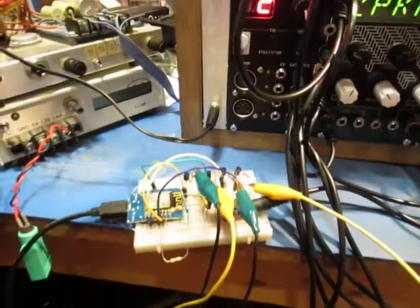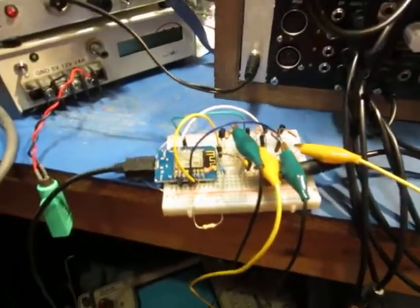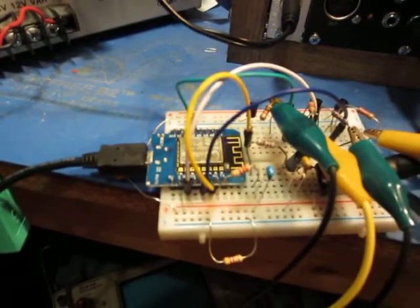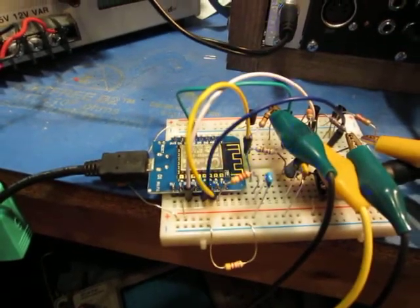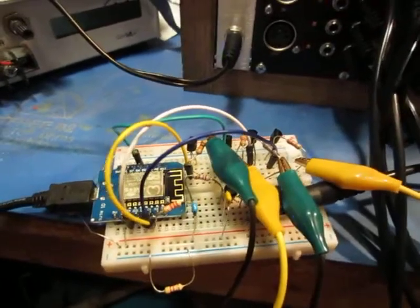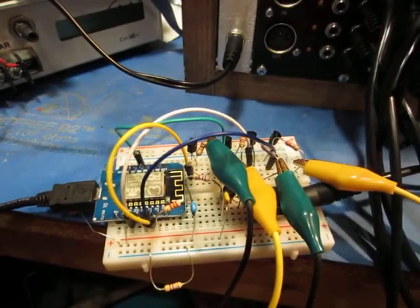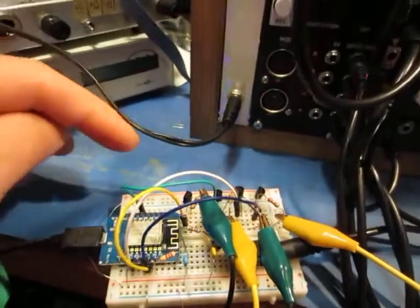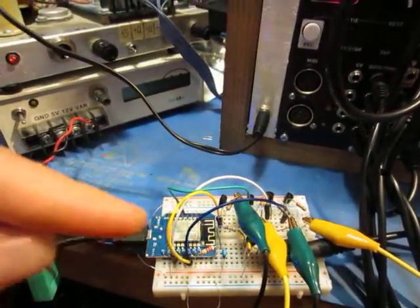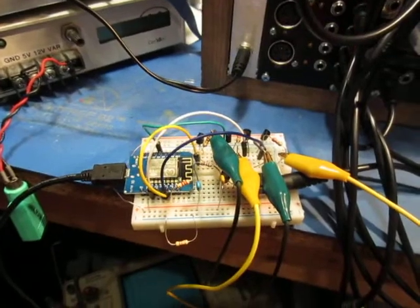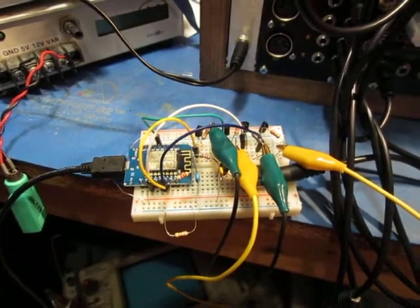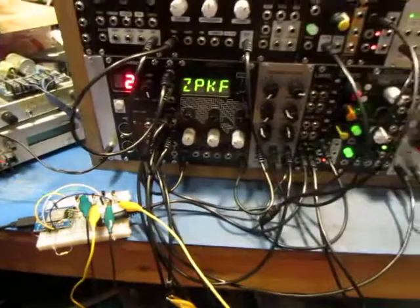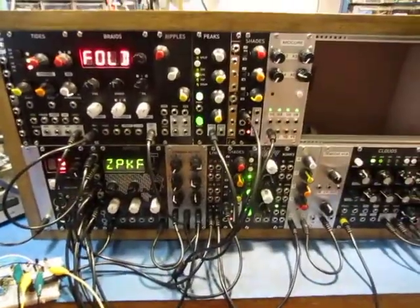So yeah, for a three dollar microcontroller and a handful of components - there's a couple of transistors here to condition the trigger inputs - I might build this thing into a module because it sounds really quite good and would be a nice addition to my little Eurorack setup here.